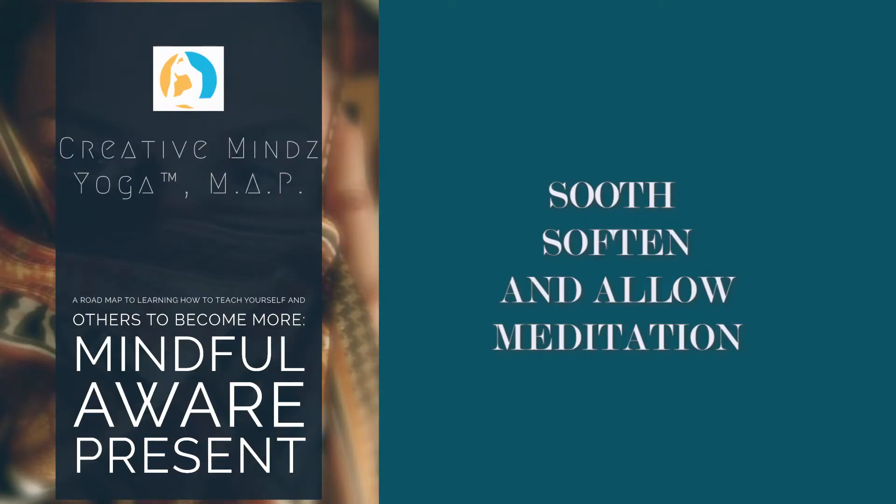This meditation is to help you deal with sad or difficult feelings. Get comfortable.